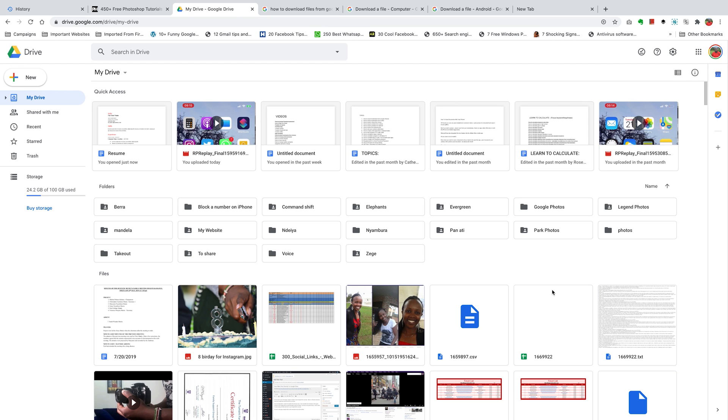What's up guys and welcome to Webpredication's daily tech tips. In today's tech tip we're learning how to download files from Google Drive on your iPhone.